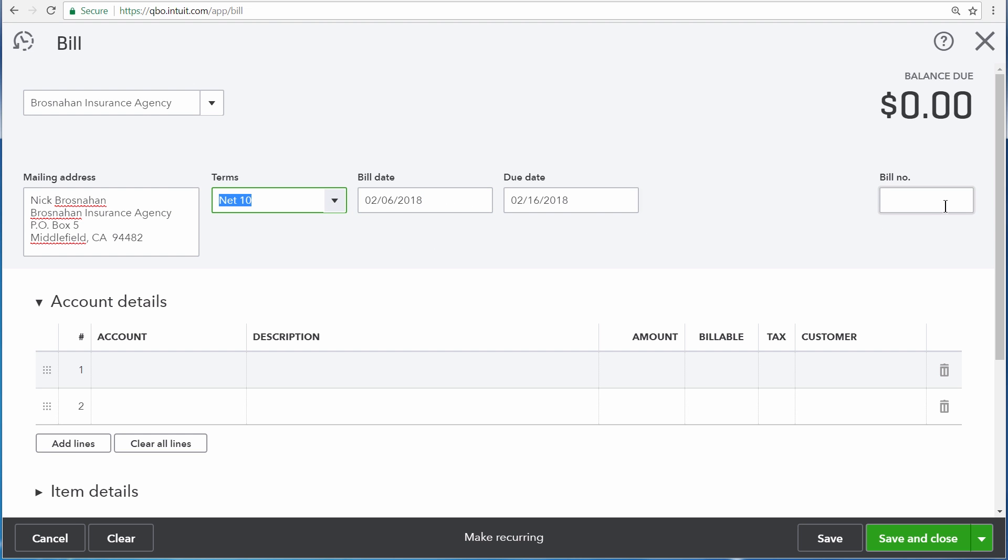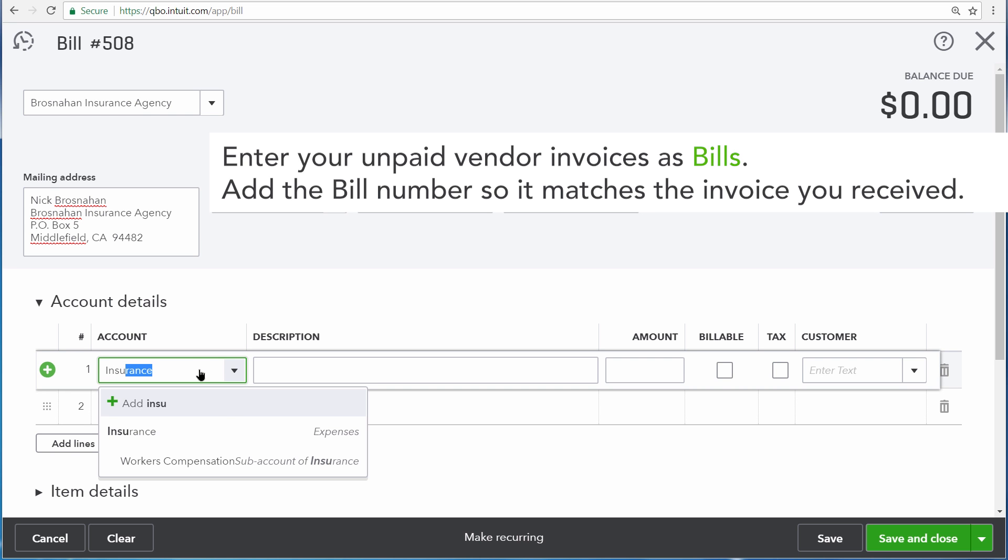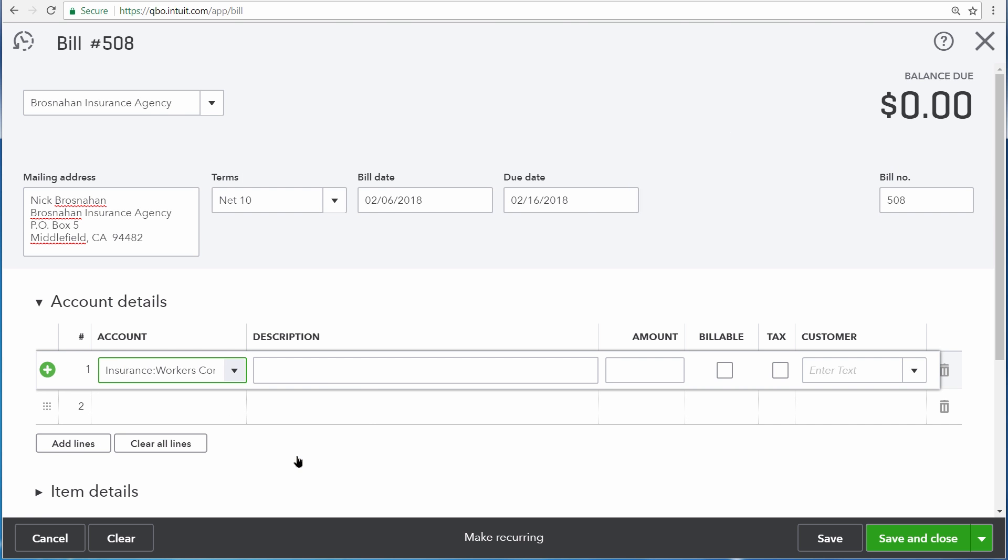The bill number was 508. This is for insurance costs, so for the expense account, we'll choose our workers' compensation sub-account underneath insurance. And this is our monthly workers' comp insurance payment, which is for $400.